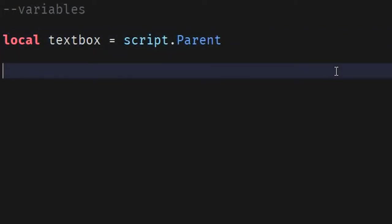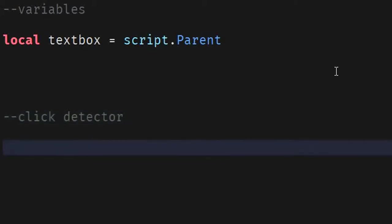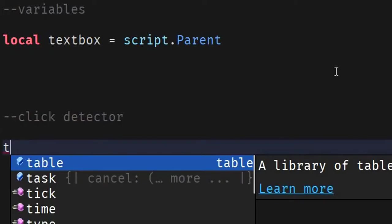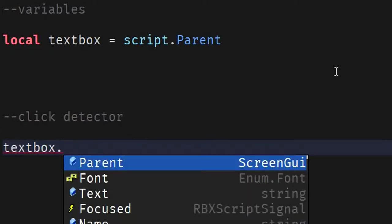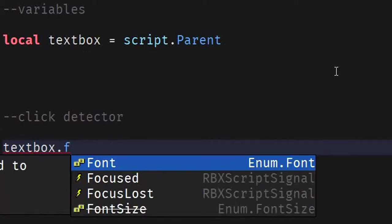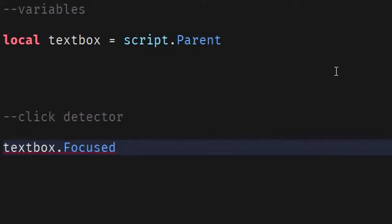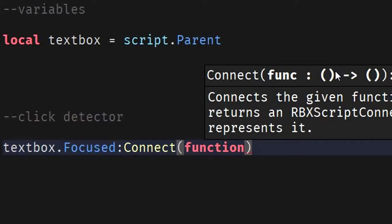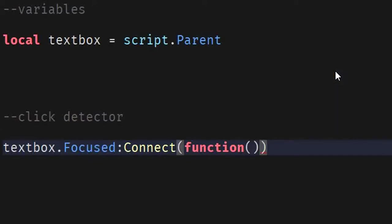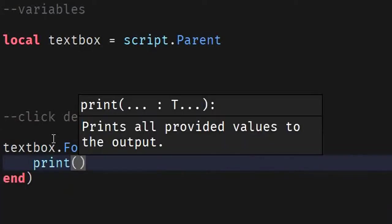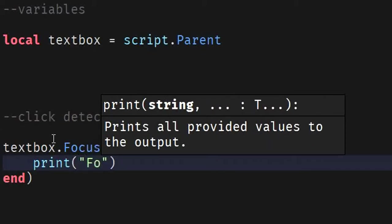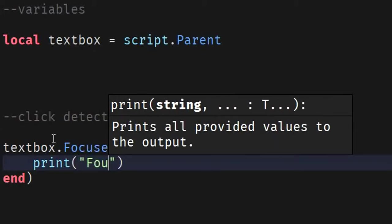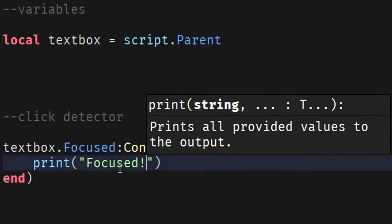Now, that we have that set up, we're going to go into the click detectors. So, we're going to type click detector right here. So, this detects of when we are focused onto the object or the textbox. So, we're going to do click detector. Now, let's type textbox, textbox dot focused. And then we're going to do connect and function brackets. So, now we have our box here. So, we're just going to do print. And we're going to type, let's say focus, that's it. Focus. There we go.